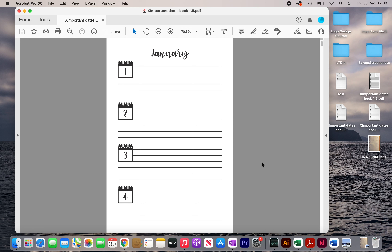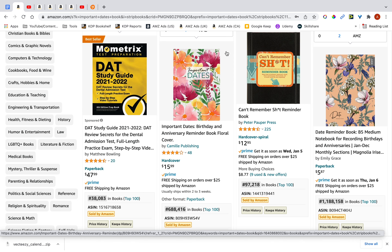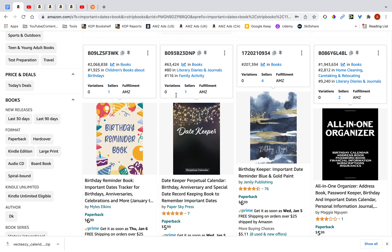The interior that we're creating is for a niche that I found which is called Important Dates Book, and as you can see there's a good amount of demand for this niche. I would consider this niche to be sort of in the range of medium demand and medium competition, and if you want me to make a video about my niche research criteria then let me know down in the comments below.